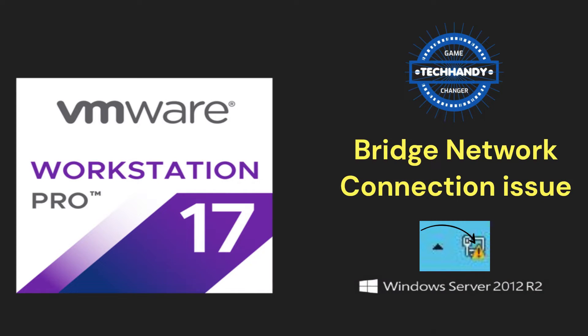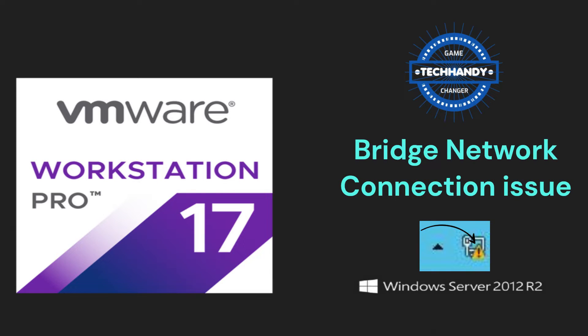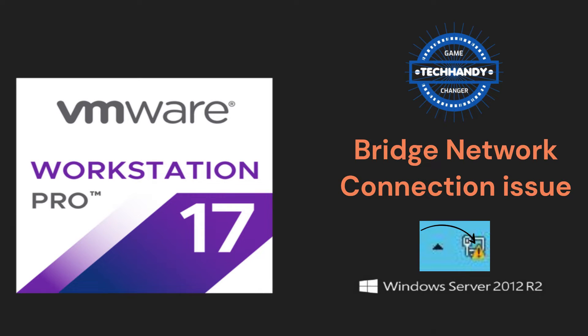Hi friends, thanks for connecting again. In this short video I will show some possible methods you can use to resolve bridge network connection issues on your VMware Workstation Pro VM.